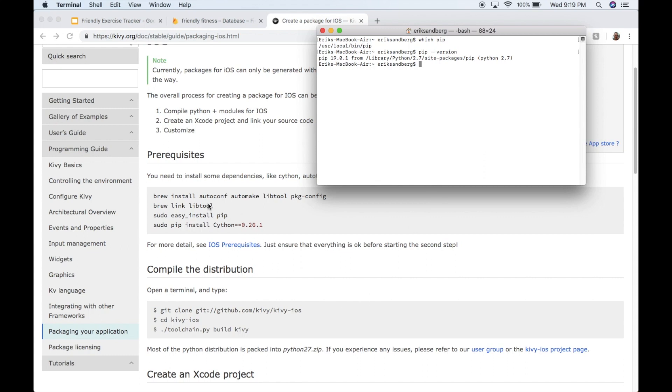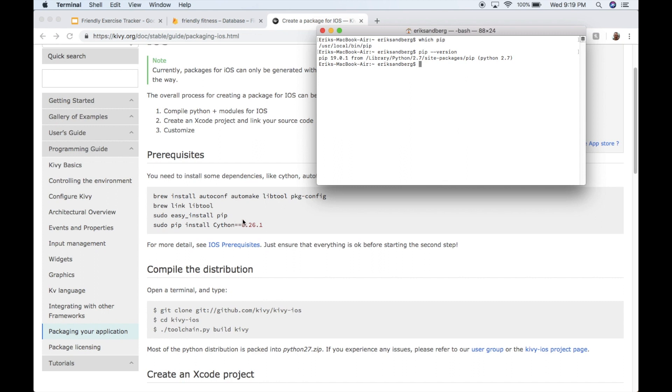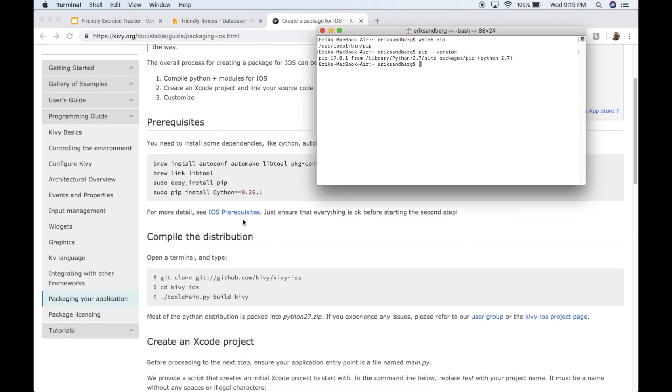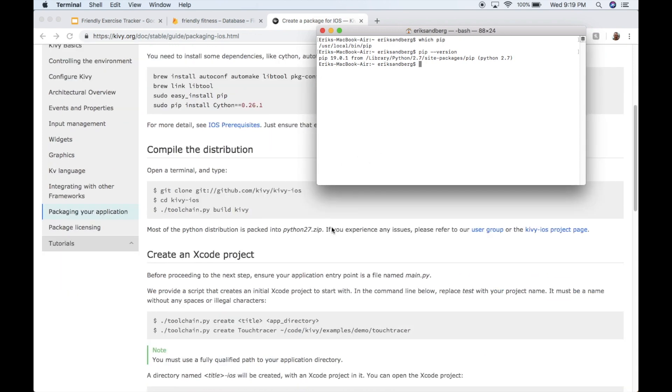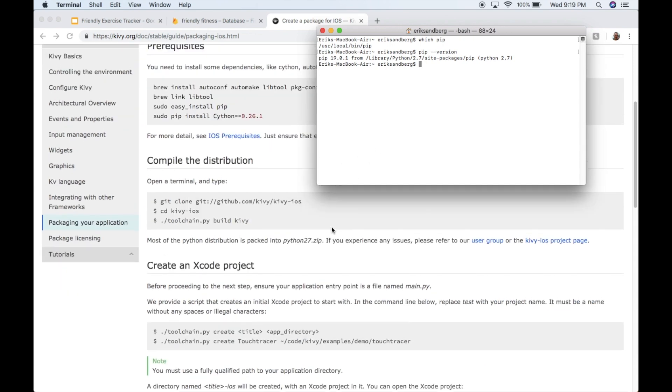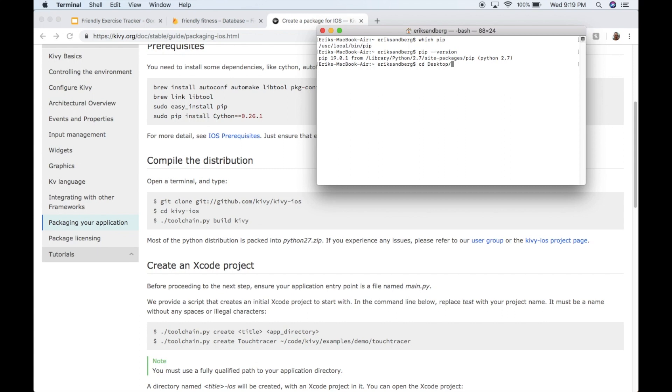Okay. So now that you've got these working, no errors. If you did get errors, just search for Google. Because someone's got an answer for how to fix it. Okay. Now we need to actually clone the Kivy iOS project from GitHub.